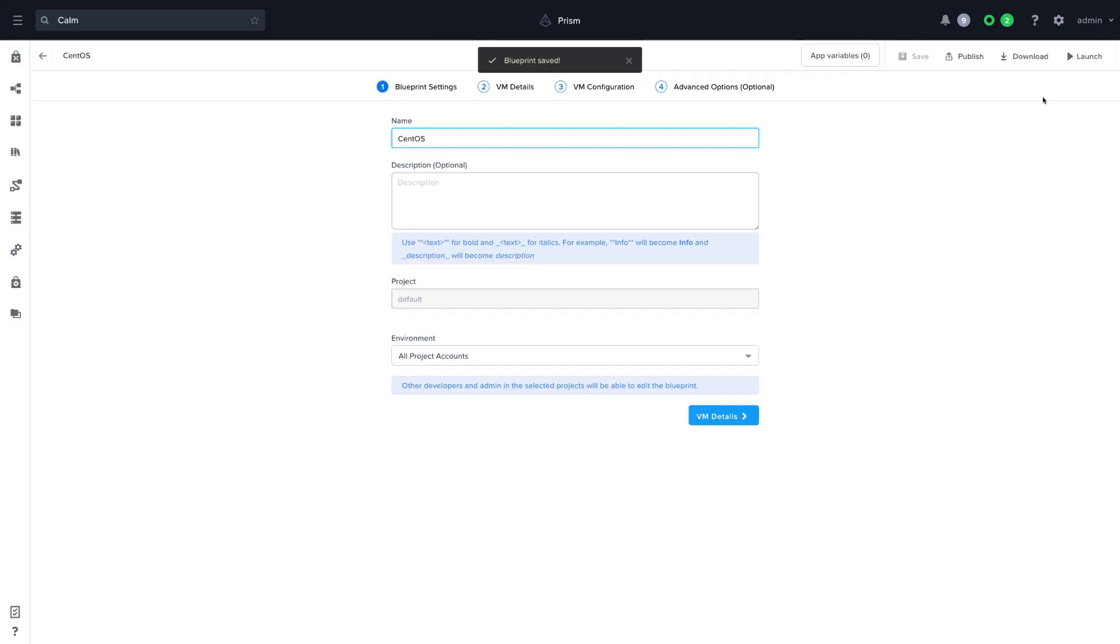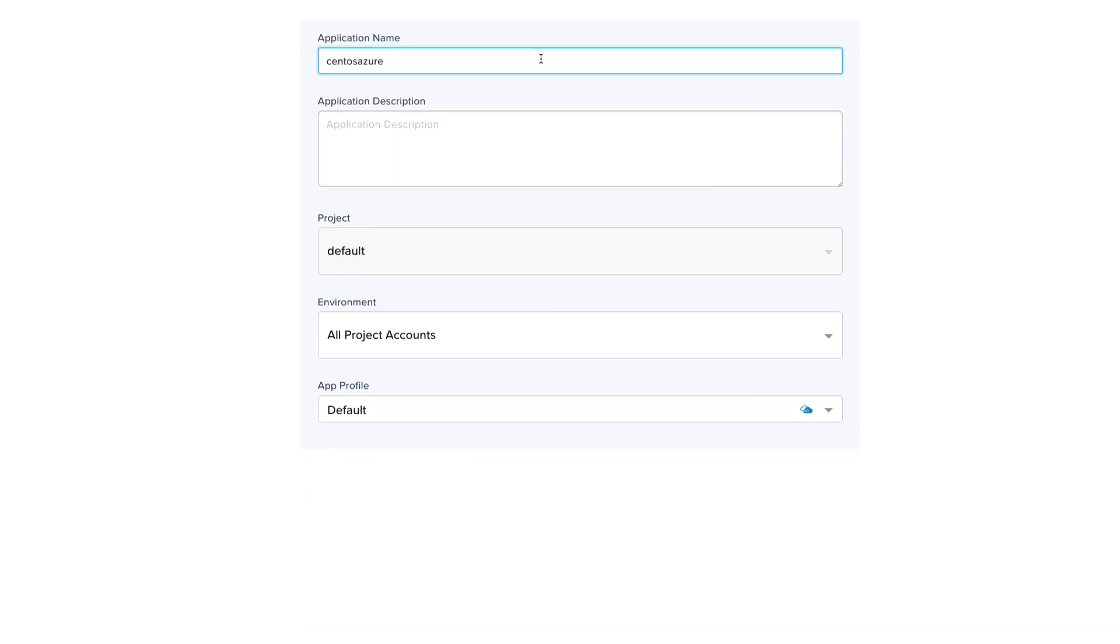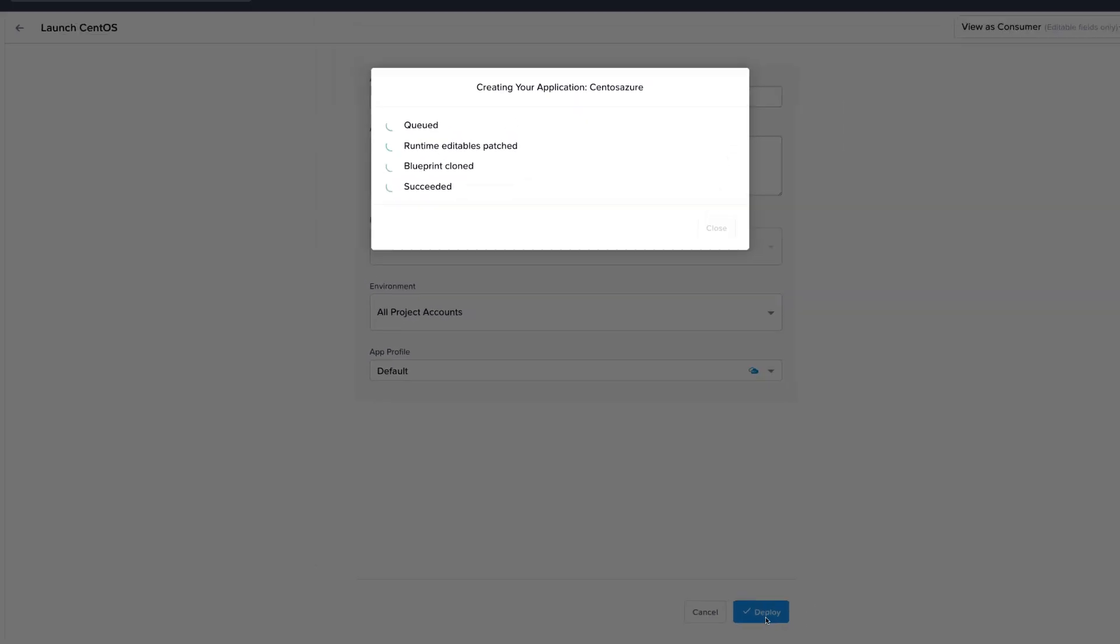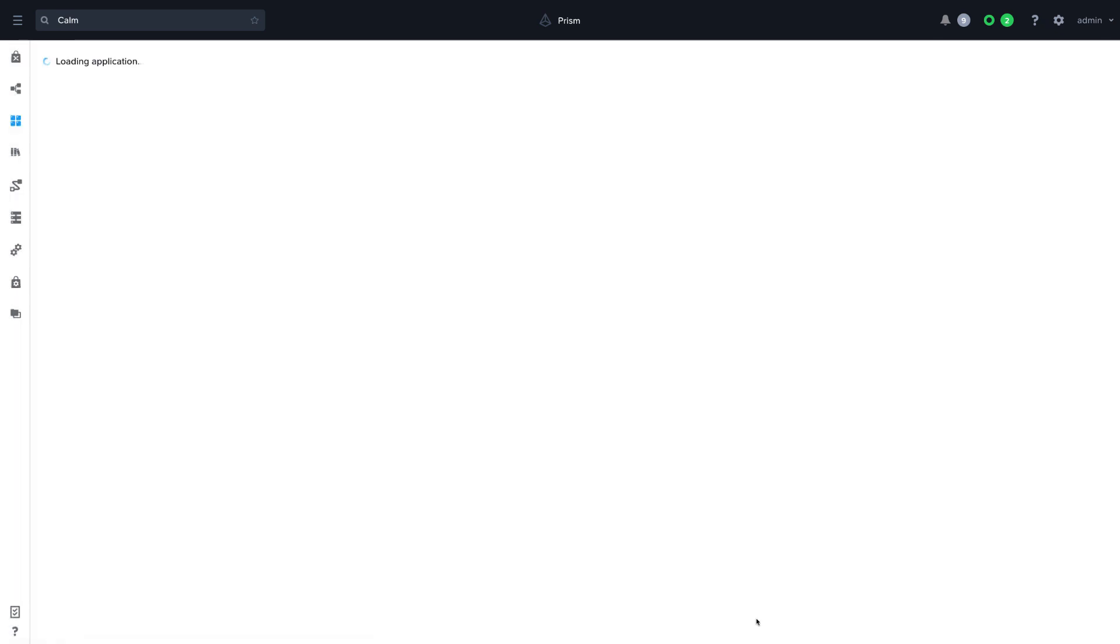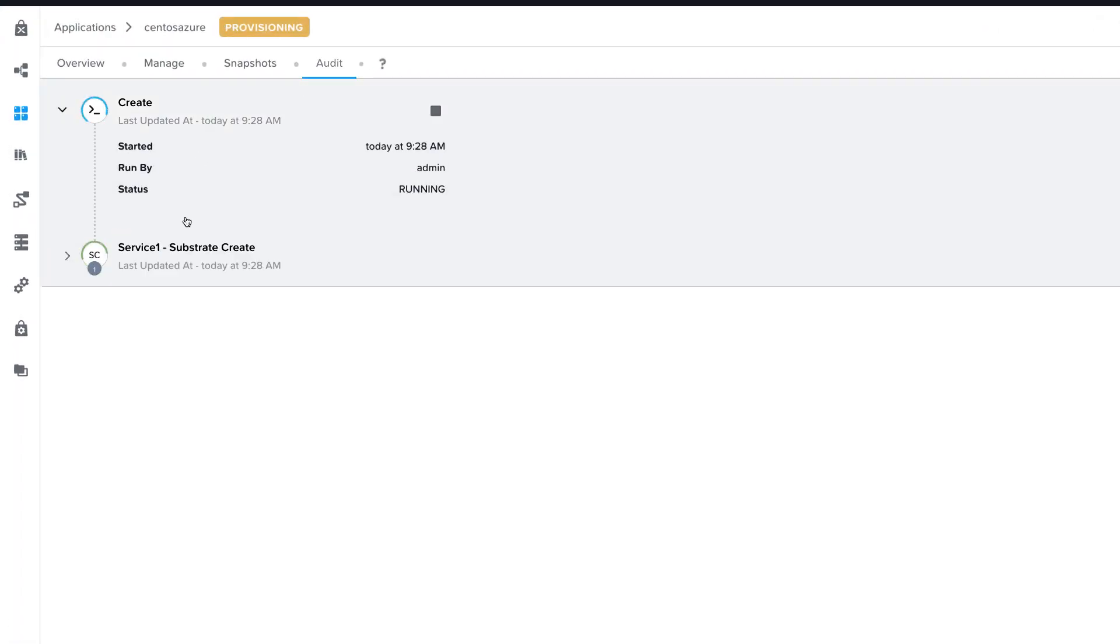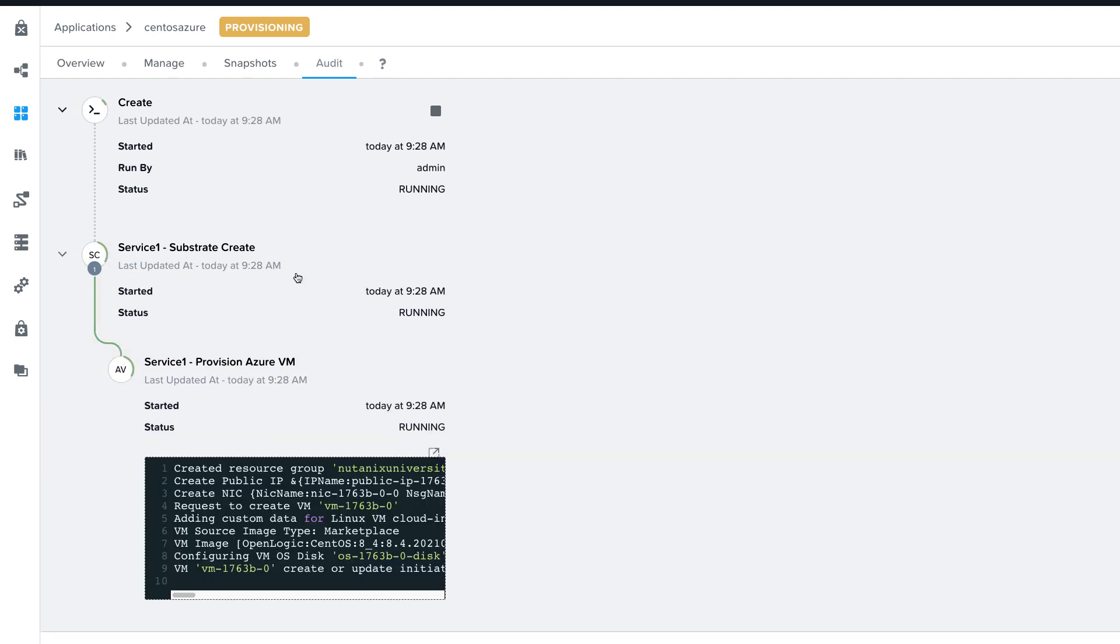Our blueprint is ready. Time to test it. Let's launch it. Give it a name and then simply click deploy. The deployment process takes about four to six minutes depending on the hardware instance you selected. Each of the stages of the deployment can be monitored in the audit tab.